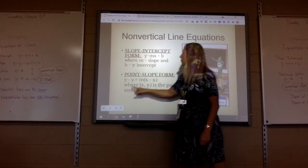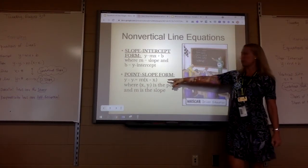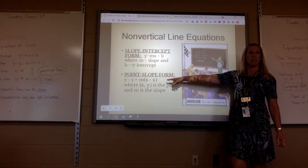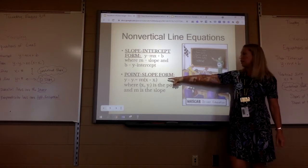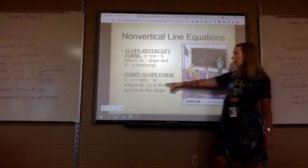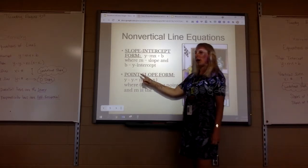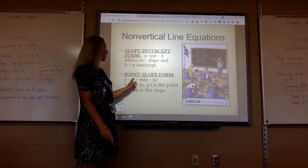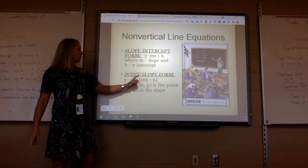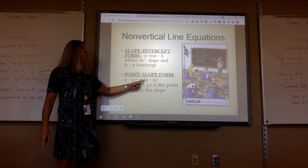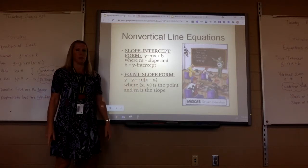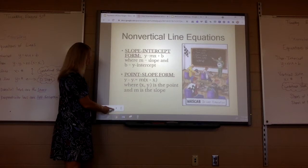And then point-slope form — very, very important. In fact, when you get into pre-calculus and calculus, that's the only form you will use. It's called point-slope: y minus y1 equals m times x minus x1. M is the slope, x1 and y1 is the point. That's my favorite one.